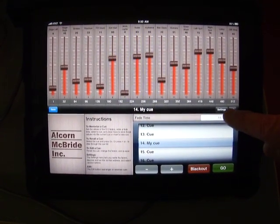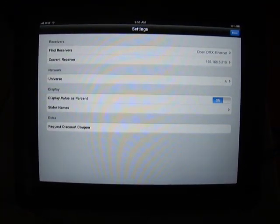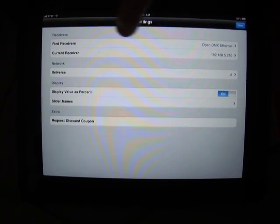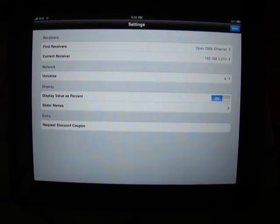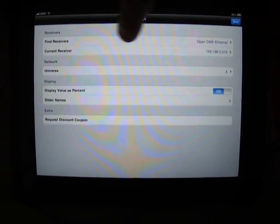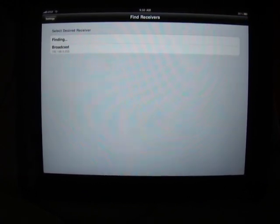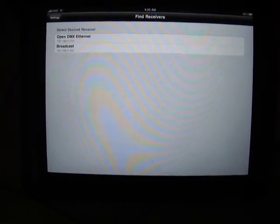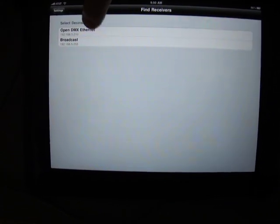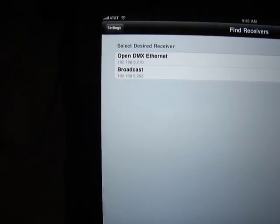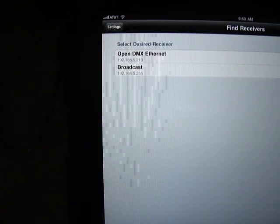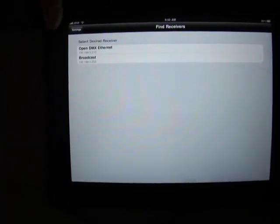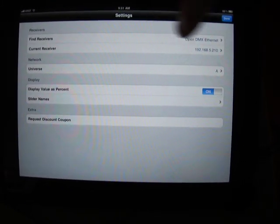In the settings screen, we can find any receivers, such as our Ethernet to DMX converter, that might be out on the network. This conducts a search looking through our local net, and it has found this device at this IP address. We can either select that or we can broadcast to all ARTNET devices that are on the network, which allows us to control the DMX channels across multiple devices on the network.